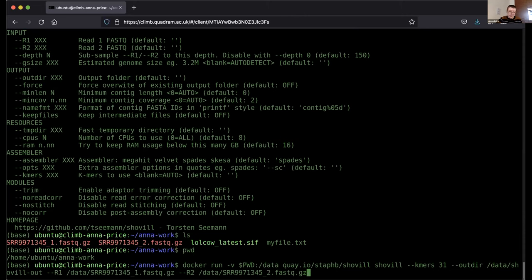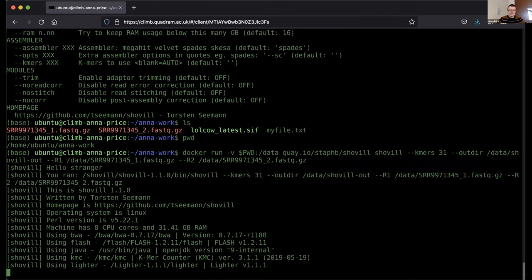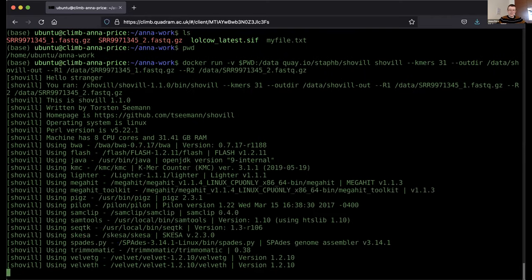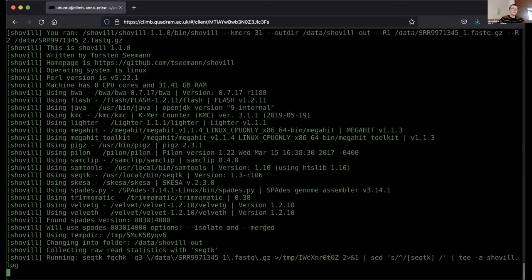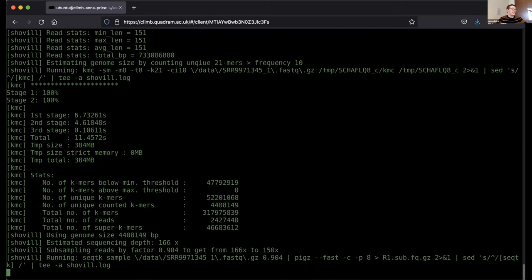Now we'll run this command. It will probably take about 15 minutes. I'll let it run and we'll take a look at some file permissions with Docker, then do the same assembly with Singularity. If you want to run two things at once while the assembly is blocking your shell, you can open a new browser window to the same VM URL for a second session, or use screen, tmux, or put commands in the background with an ampersand.